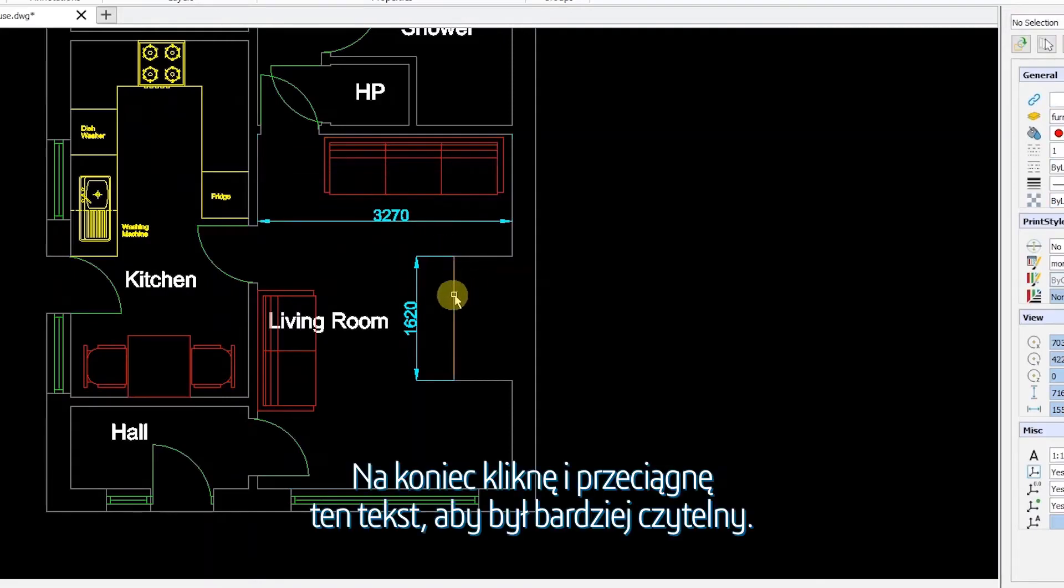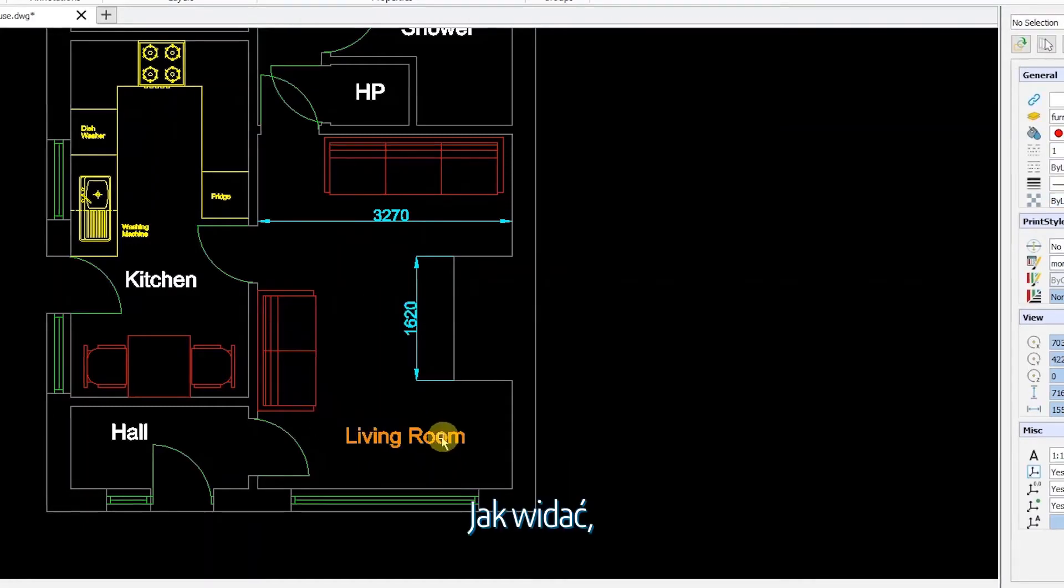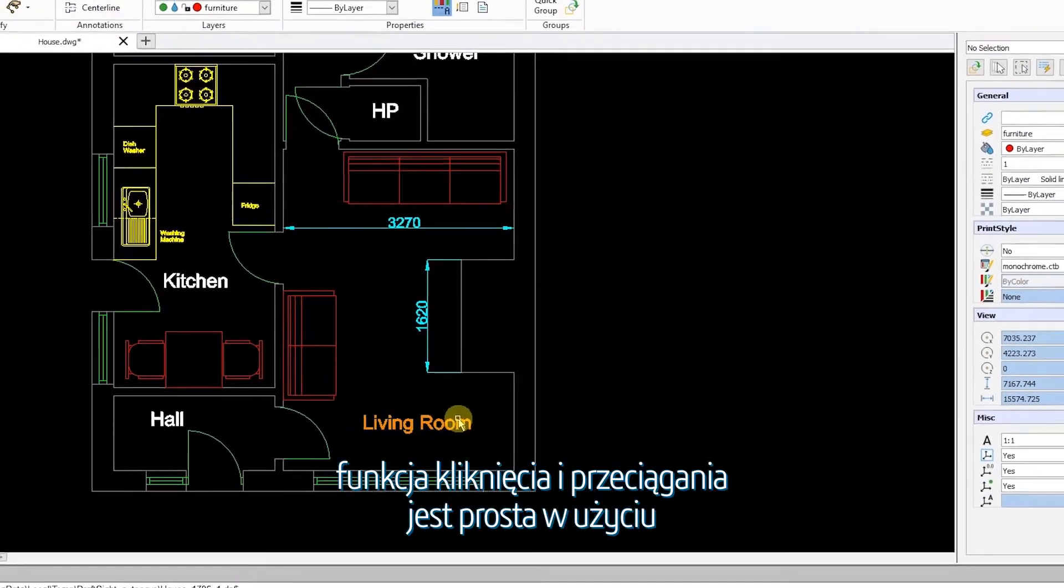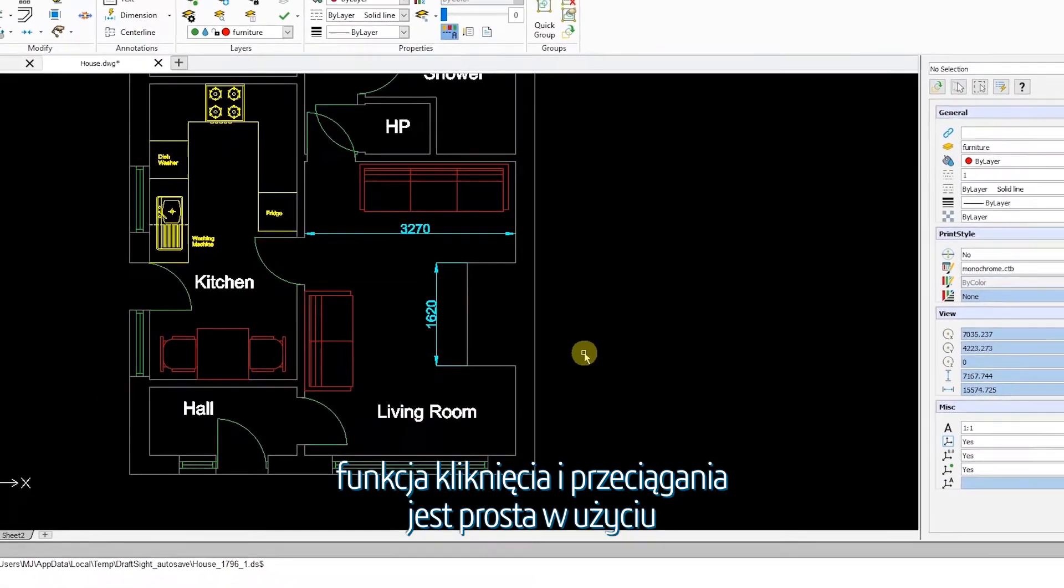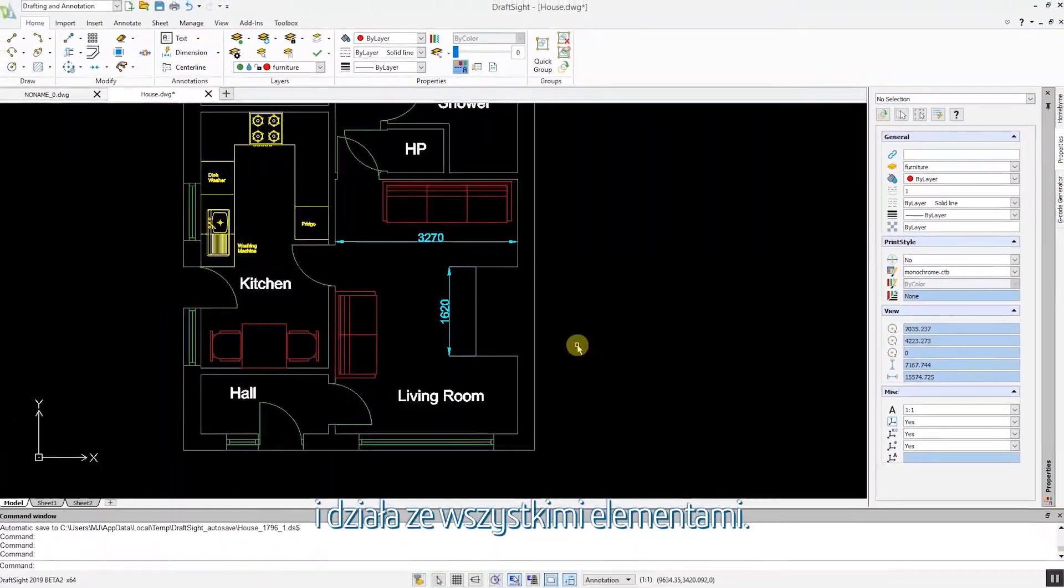Finally, I'll click and drag this text so it's clearer to see. As I have demonstrated, the click and drag feature is simple to use and works with all entities.